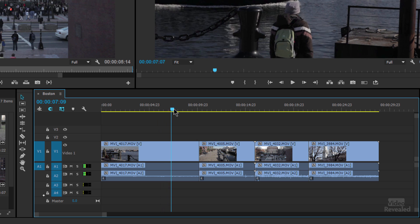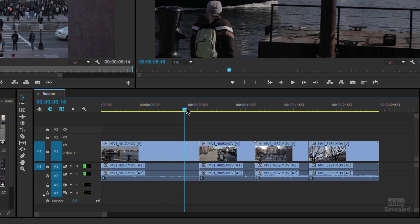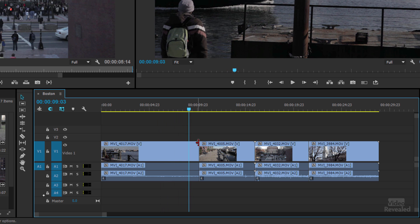Now let me get you into power keyboard shortcuts for ripple trimming: the Q key and the W key. The Q key is on the left side and the W key is on the right side, so you trim this way with Q and this way with W — that's all you need to remember. I'm going to move my play head to the point where I want this trimmed; I want the tail of this clip trimmed over to here.